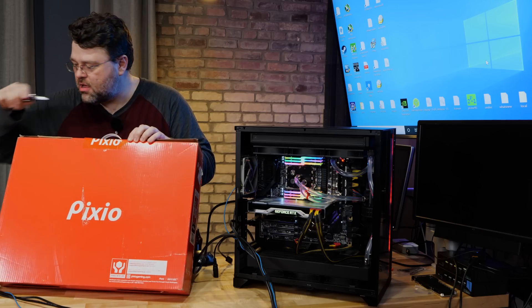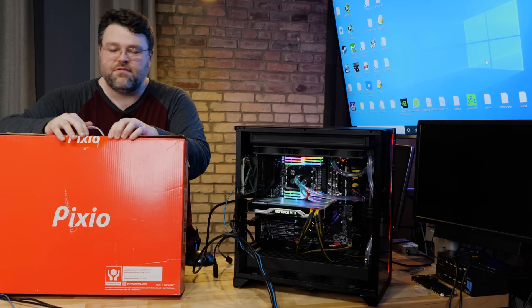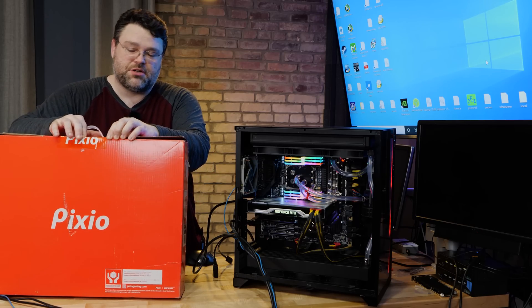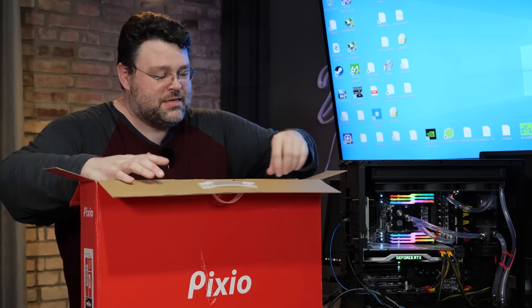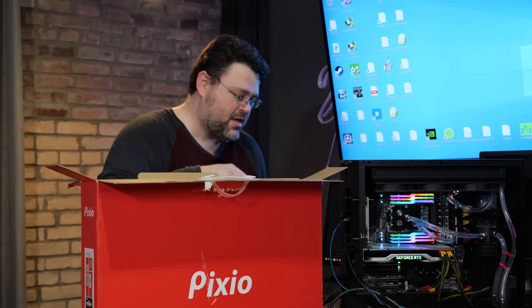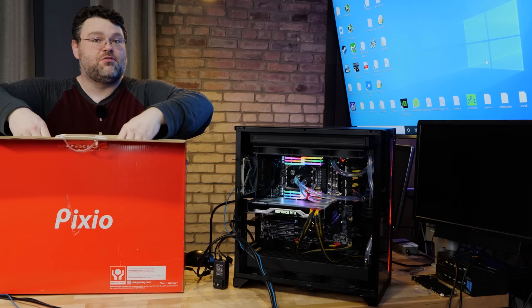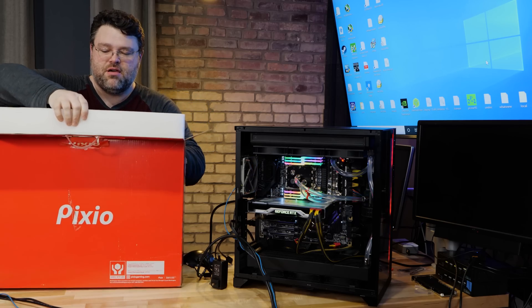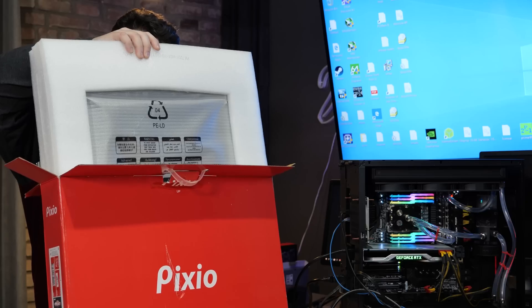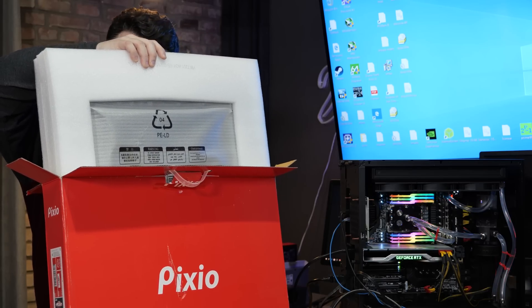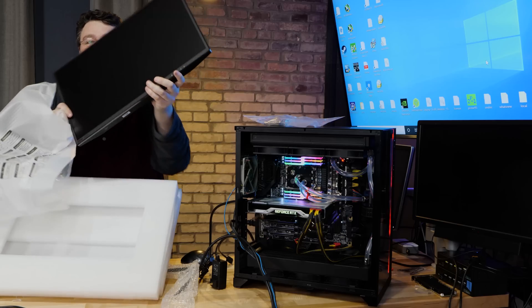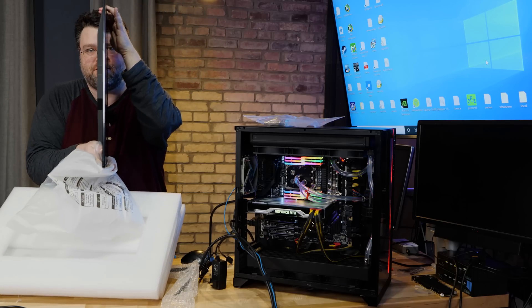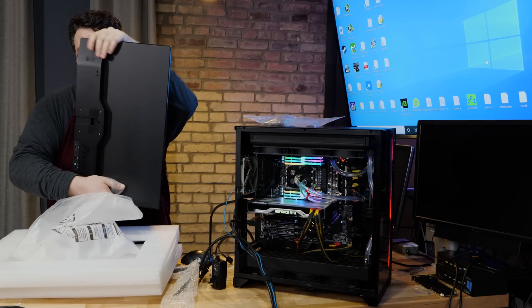There have only been a couple of monitors that I feel like they could have done a better job. So, in this box, we've got the power brick, which is an external power brick, which means the monitor is going to be really lightweight. I'm definitely not taking this out of the box the correct way. Look how thin this monitor is. Look at this. It's crazy.